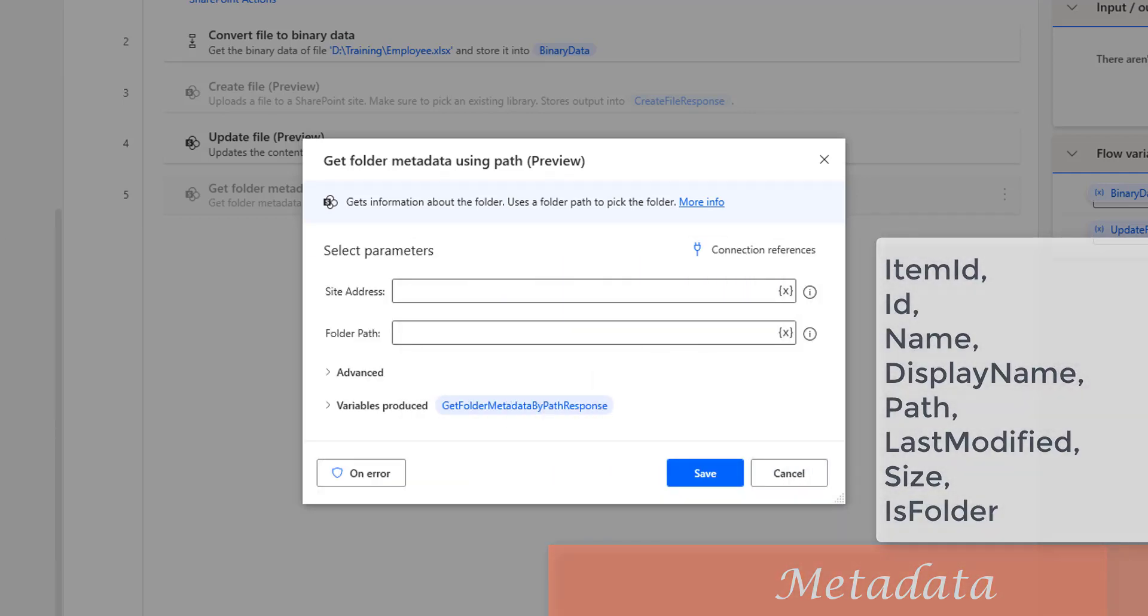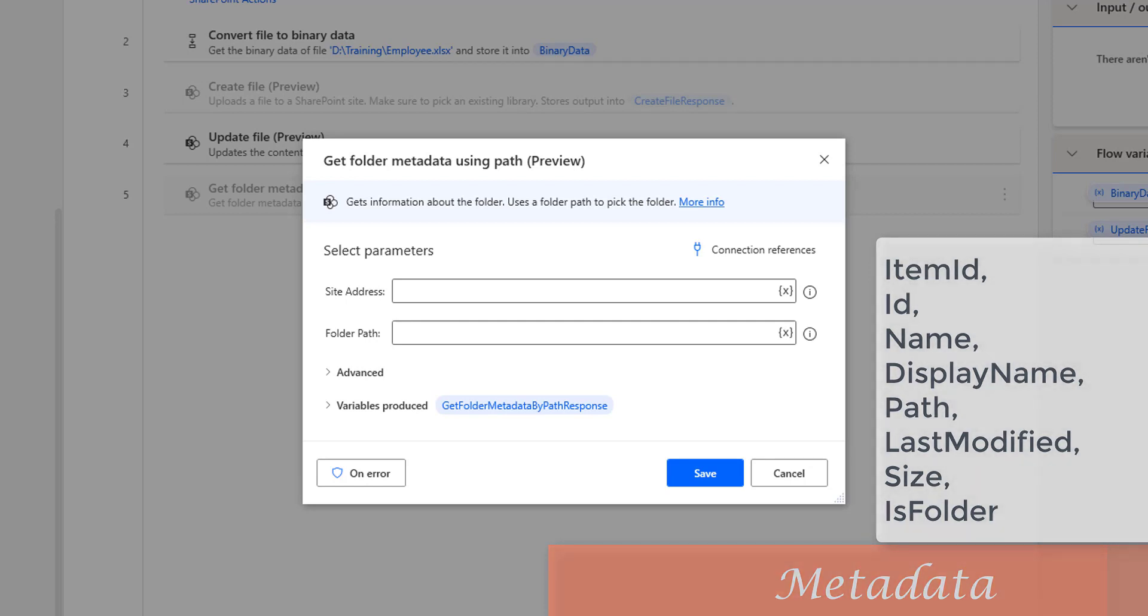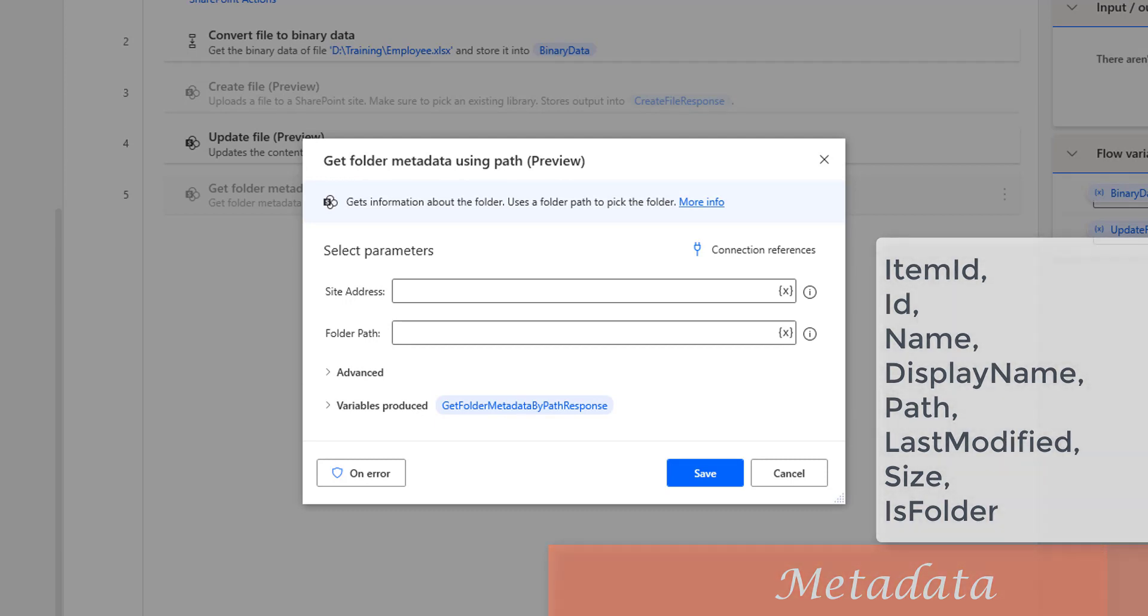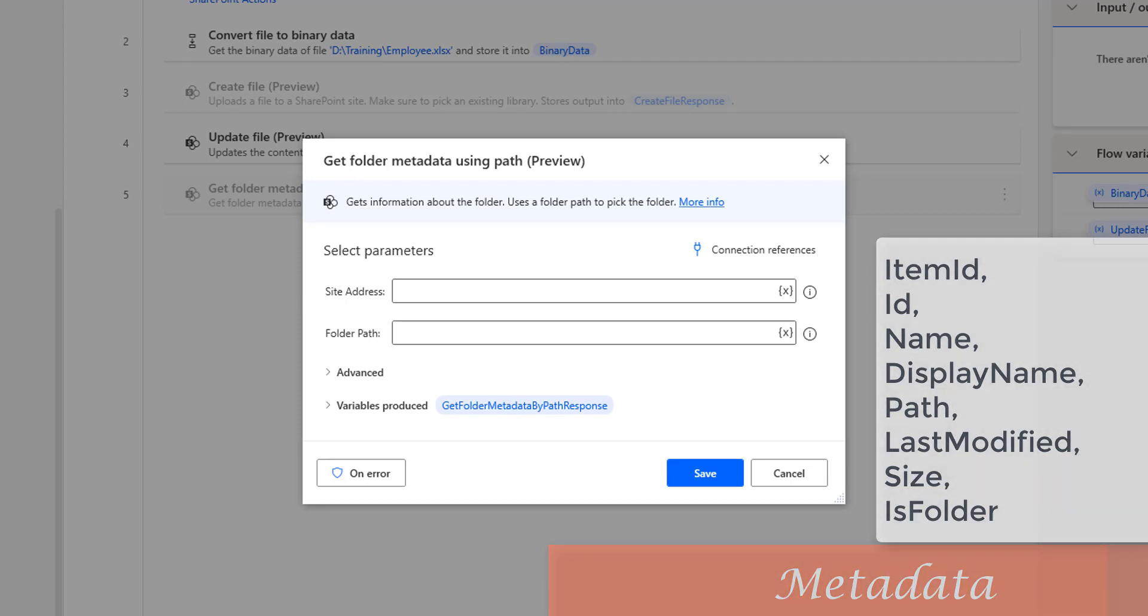We will get the response as Item ID, ID, Name, Display Name, Path, Last Modified, Size, and Is Folder. This information we will collect by using Get Folder Metadata Using Path Action.